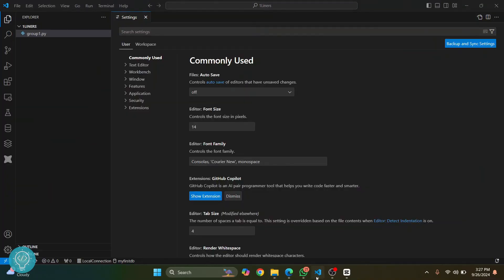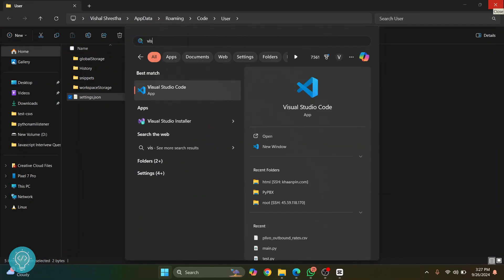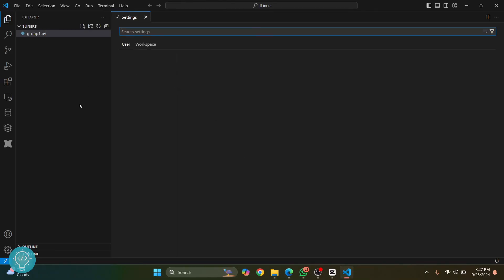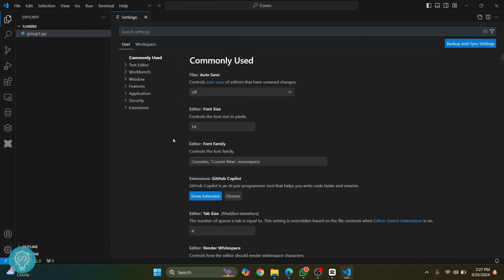And now if you open your Visual Studio Code, you can just close this, open your Visual Studio Code again, and all of the settings will be reset. So this is how you can reset settings in Visual Studio Code. If you have any questions, let me know in the comments below.